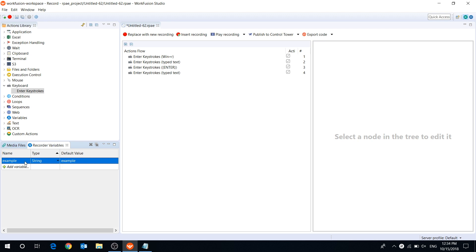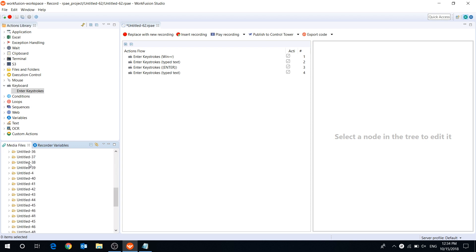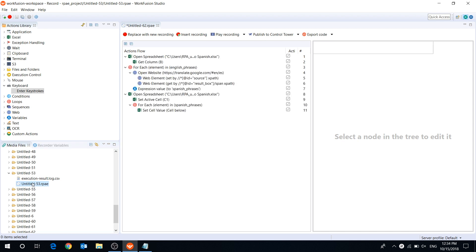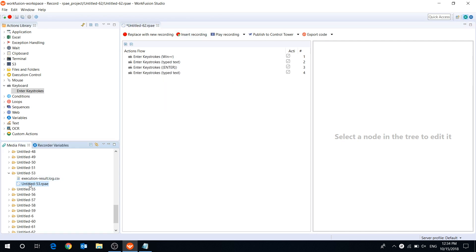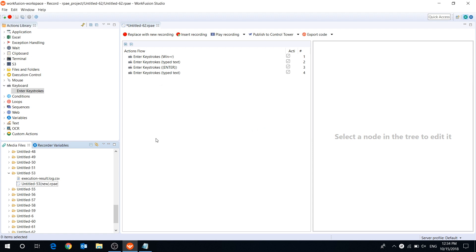To delete a variable, select it and press this button. In the Media Files tab, you can find all your recordings, execution logs, and other files stored in your workspace. For example, we can open another recording or rename it right there. If you enable link with editor mode, the Media Files tab will automatically show your active recordings folder.